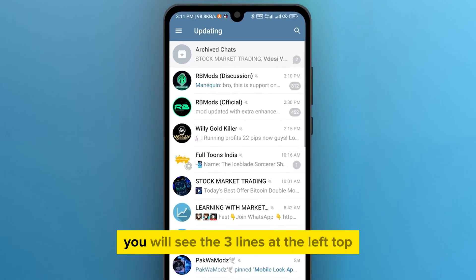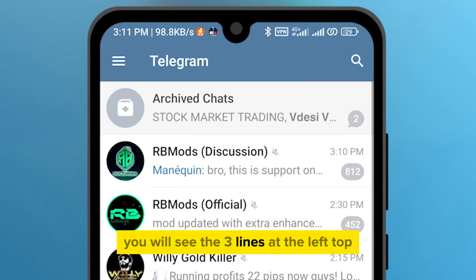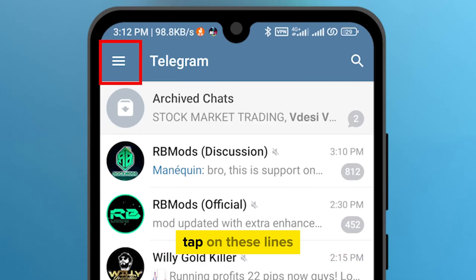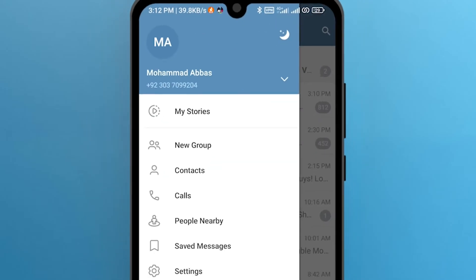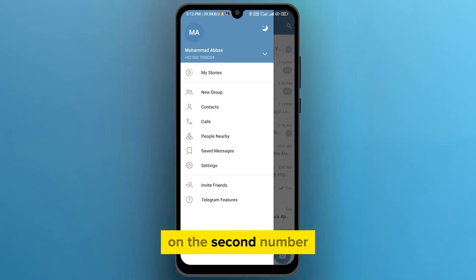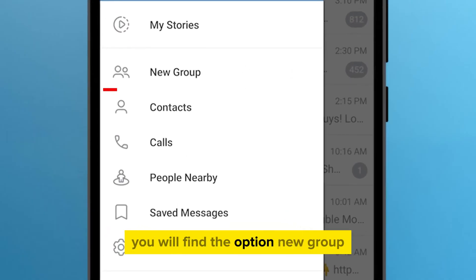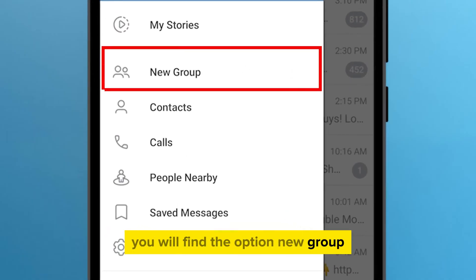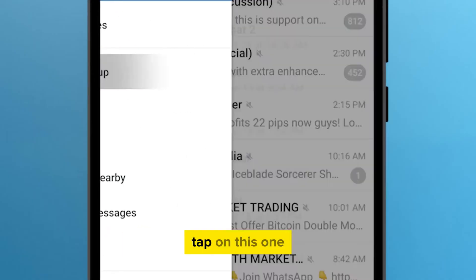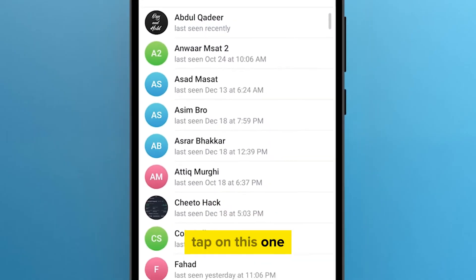After it opens, you will see the three lines at the left top. Tap on these lines. On the second number, you will find the option New Group. Tap on this one.